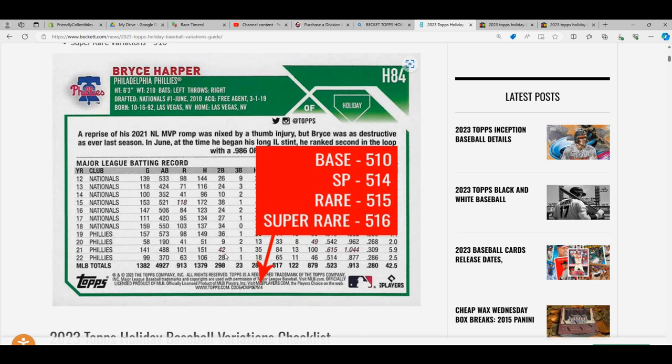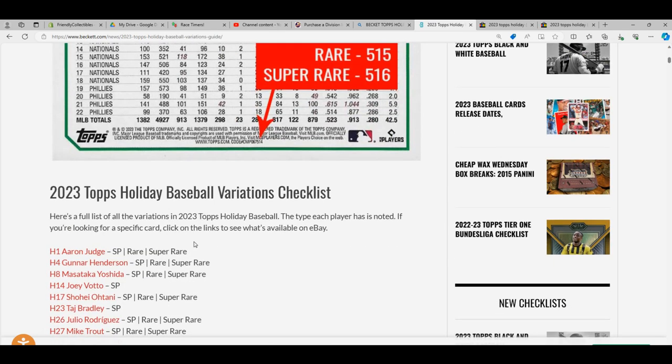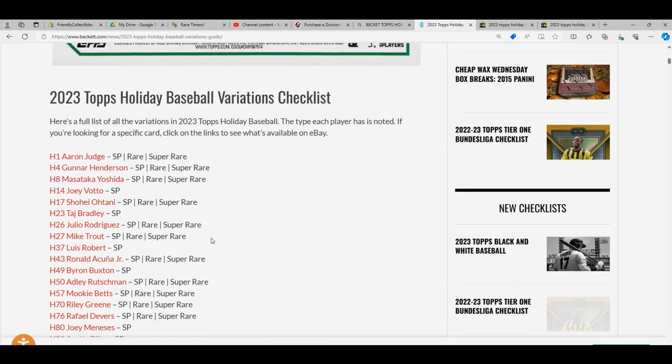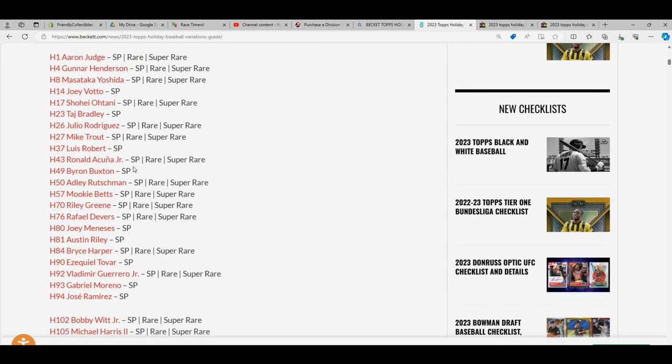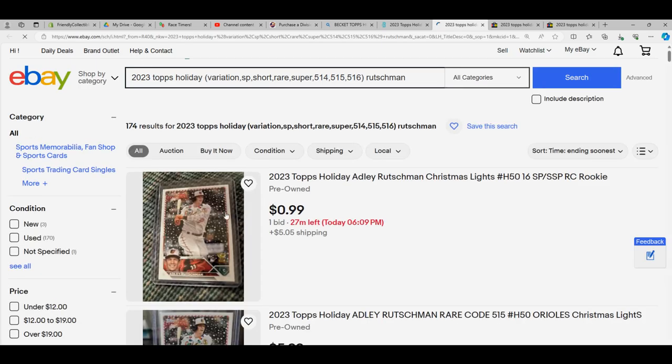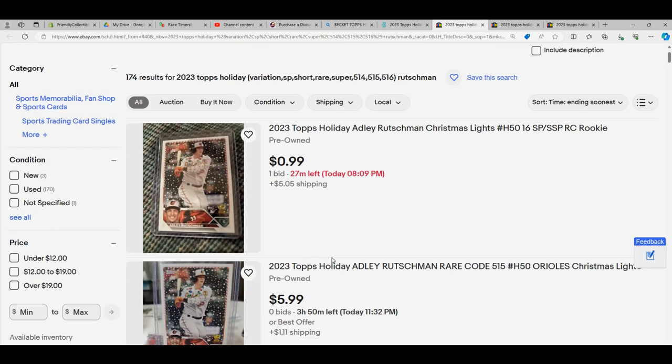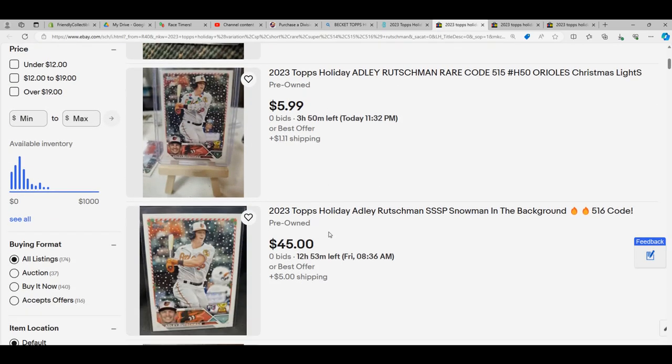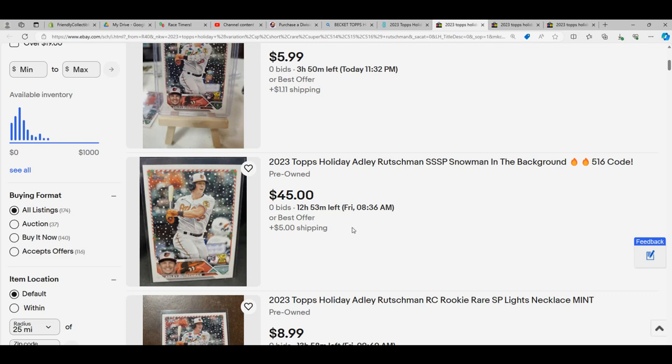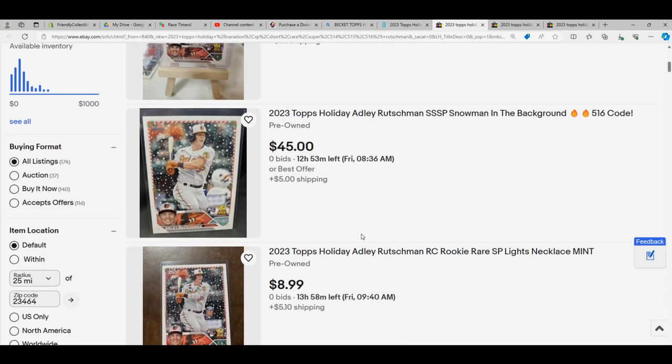Then you can go through and click on players like Adley, and you can see what the different variations are selling for on eBay, like the one with the snowman in the background.